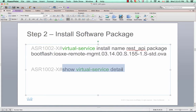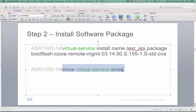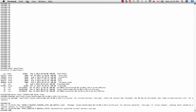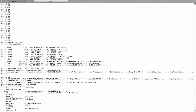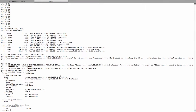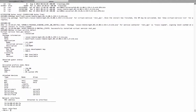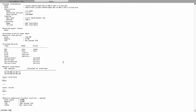Now let's take a look at the virtual service — show virtual service detail. This is the name of the application: CSR Management. Because ASR1000 and CSR1000v are sharing the same operating system, IOS XE, the service container for the REST API has the same application name.